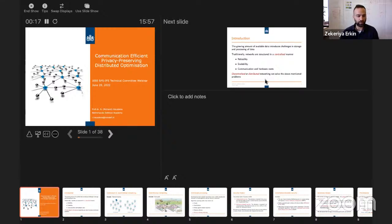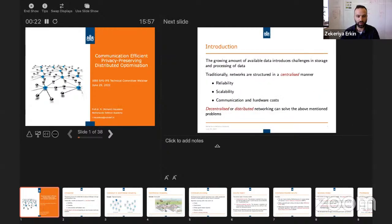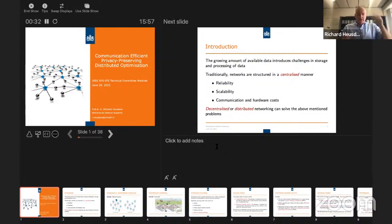We still have some time. I started the YouTube channel as well. We have a couple of minutes to wait. But I also see your presenter view, so all your slides and everything. You see the picture?